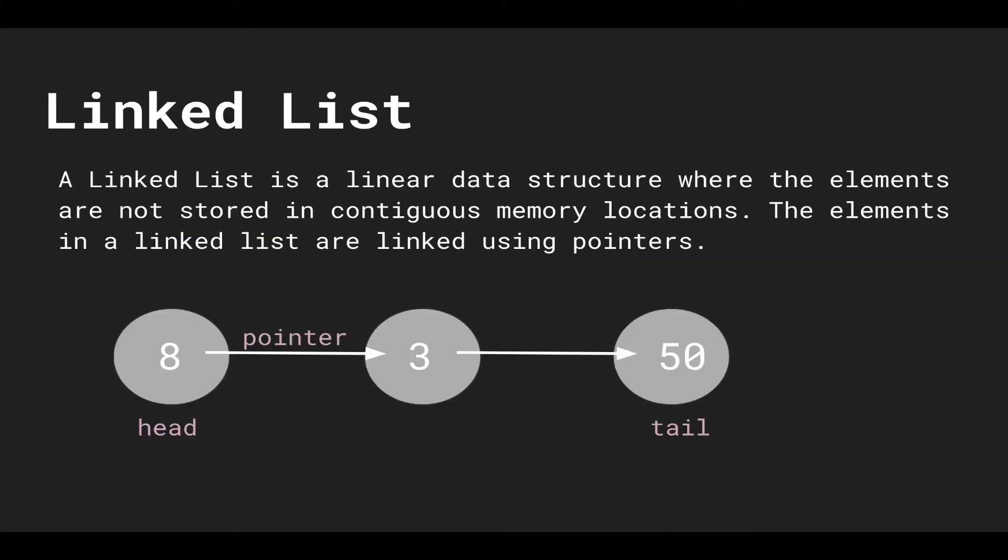A linked list is a linear data structure where the elements are not stored in continuous memory locations. The elements in a linked list are linked using pointers.